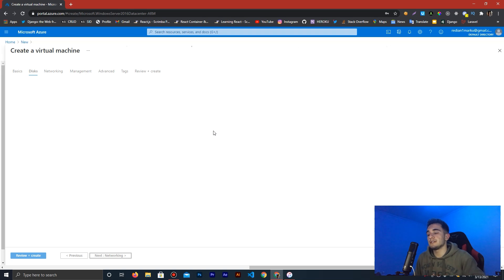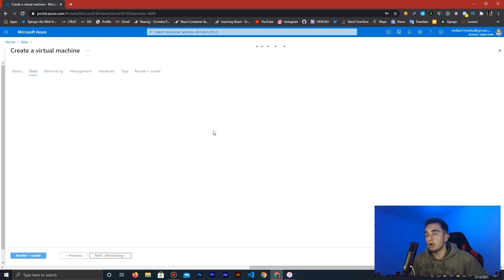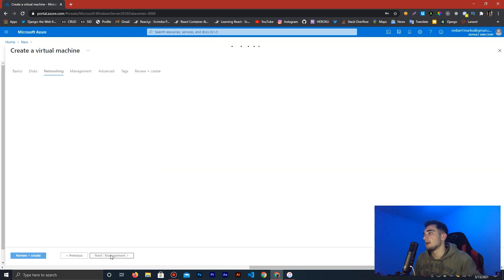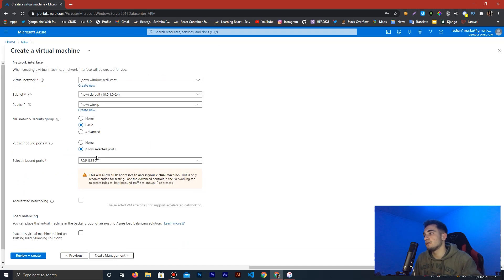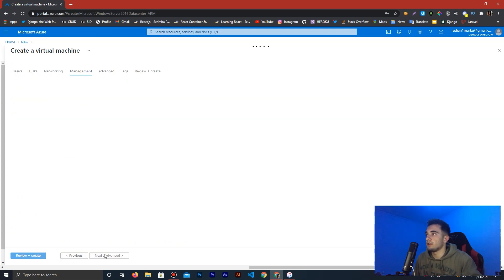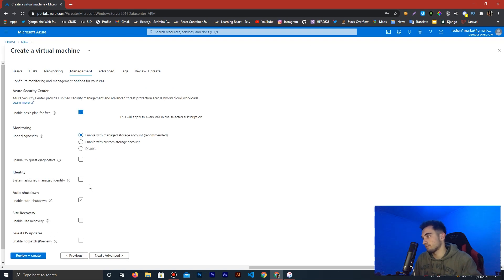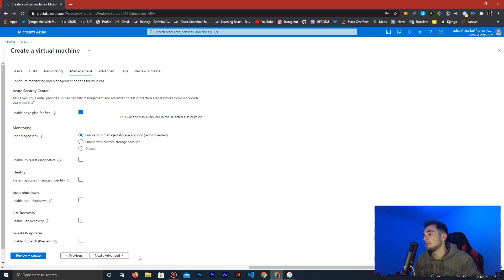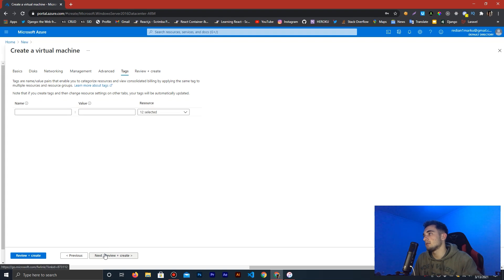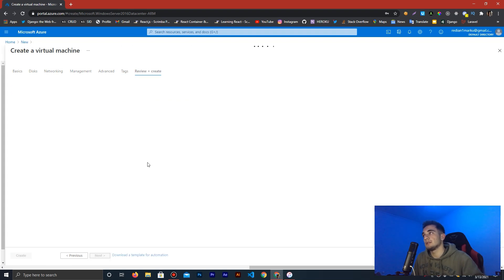Now go to the Disks tab — this is the storage space for your server. I'm just going to leave it as default and click Next. This is the Networking section where you can configure network speed and other settings. Under Management, you can also leave all of these as default options since nothing here is critical. Click Next through Tags and then reach Review and Create.